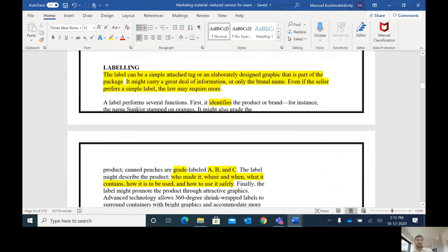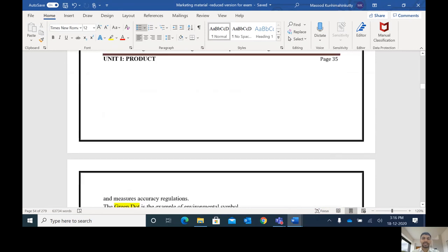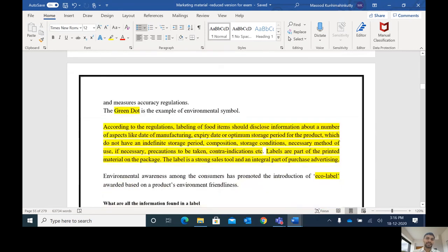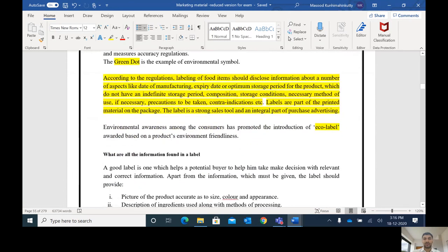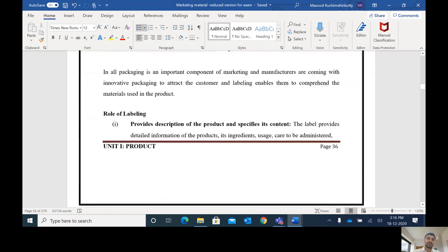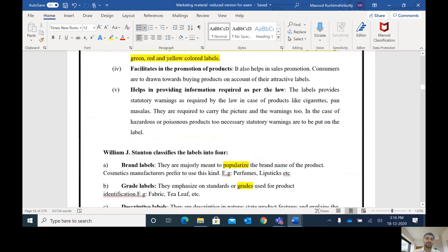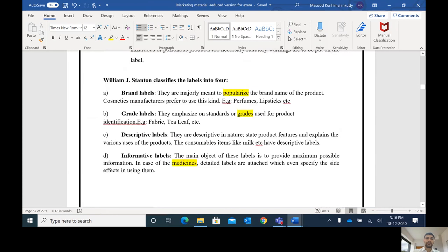Labeling. On a label, you can find important information about the product like manufacturing date, expiry date, any standards such as a green dot mark, country of origin, ingredients, and statutory warnings. According to William Stanton, there are different types of labels: brand label, grade label, descriptive label, and informative label. Brand labels are mainly used to popularize the brand, displaying the brand name in large font. Grade labels highlight the different grades of a product, like different grades of tea. Descriptive labels provide lots of description about the product. Informative labels provide maximum information through the label.